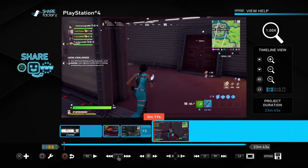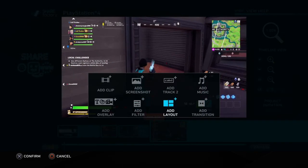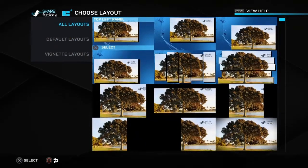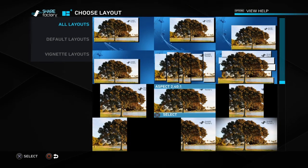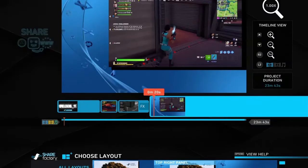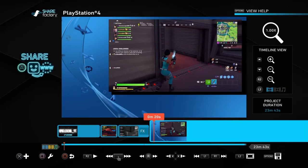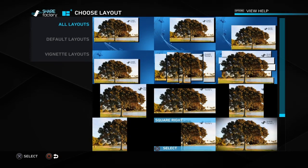Next is add a layout. This allows you to change the framing of the clip. I'll do top right — now you can see what that layout looks like. You can put a little webcam there or whatever you want in that section.